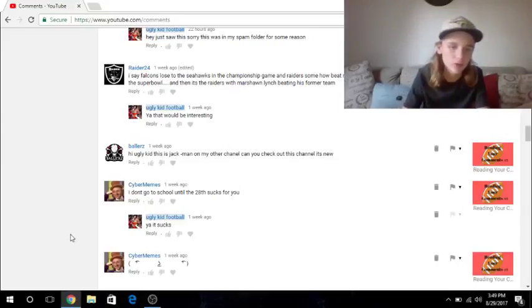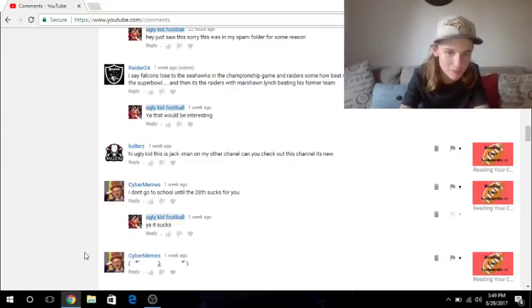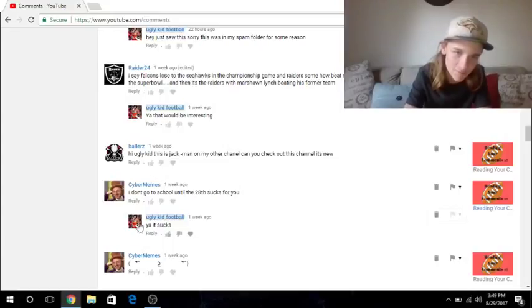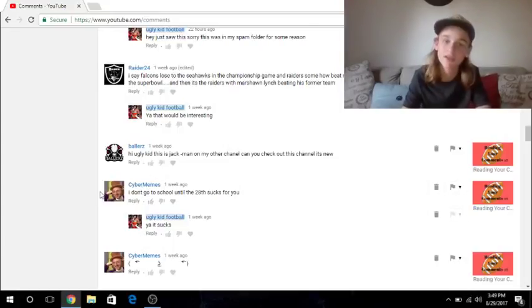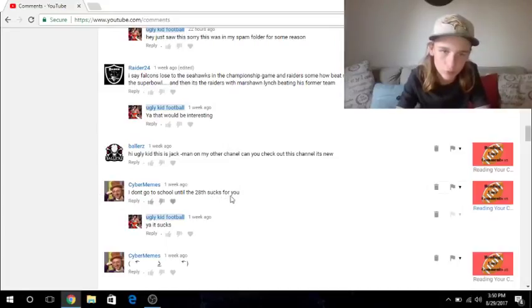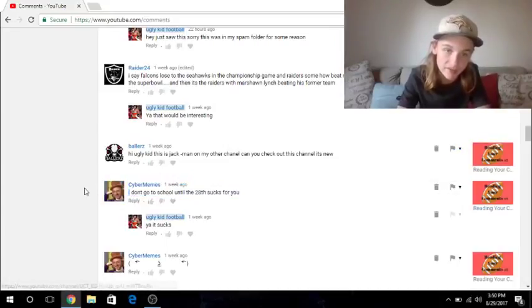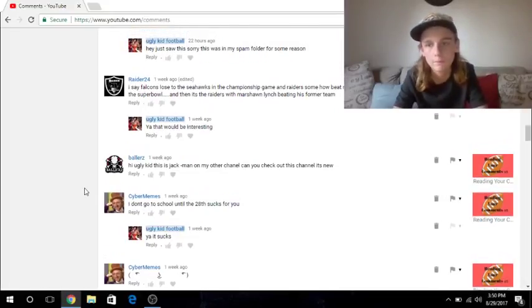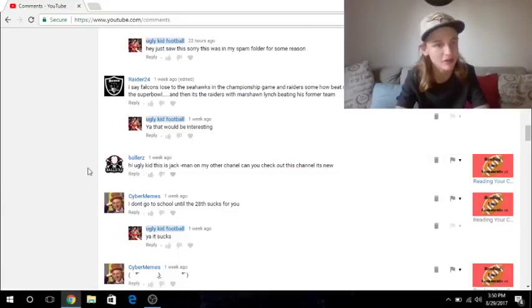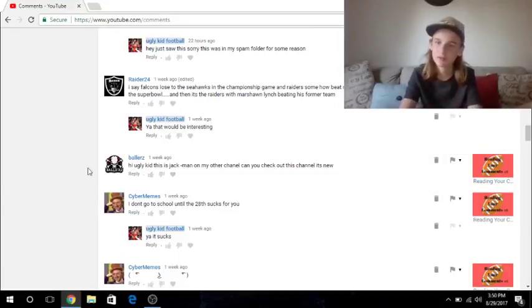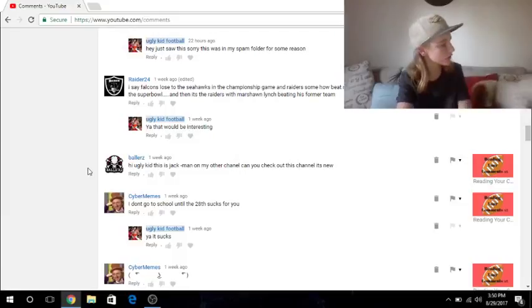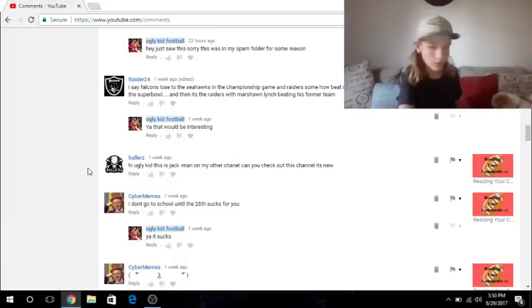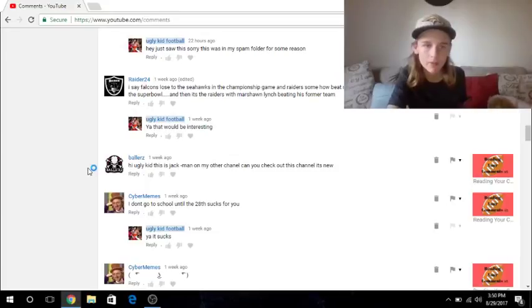But the first one will come from Cyber Memes that just post that face. And then a second comment of his was, I don't go to school until the 28th sucks for you. And I said, yeah, it sucks. I was in school at that time of me releasing my last reading your comments video. That's how soon, that's how much I get to make them. I think I released that like a week ago. So now I'm just pretty much making these weekly.